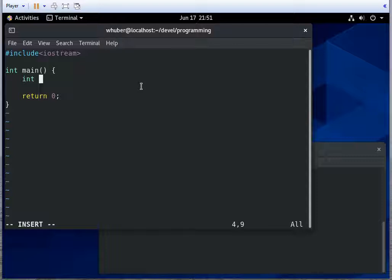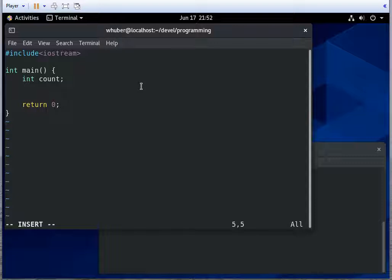So I'm going to declare a count variable as an integer. And I'm going to declare a string. So the string is in the standard namespace. We do std::string str.